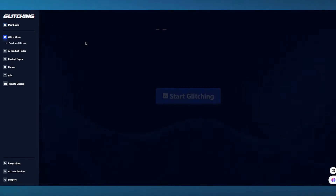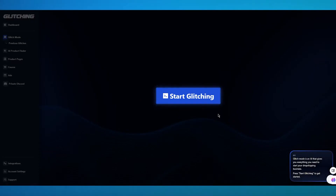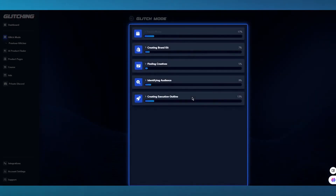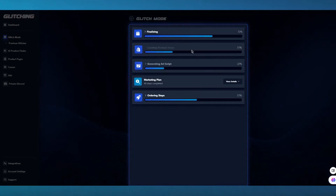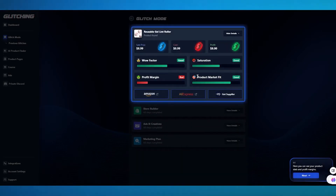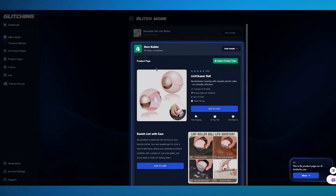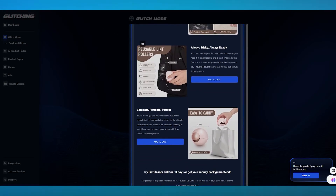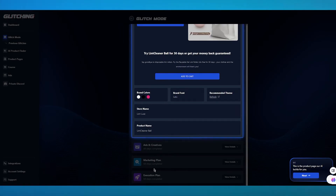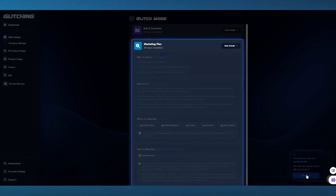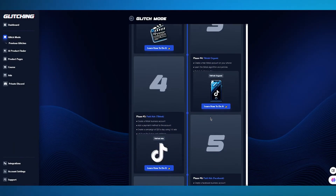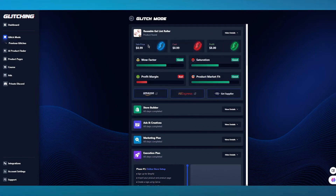First, we're going to go over to Glitch Mode. Glitch Mode is an AI that gives you everything you need to start. It basically goes ahead and gives us different types of steps we need to take, and different types of products that it thinks will work best. Here you can see your product stats, and this is the product page our AI builds for you.